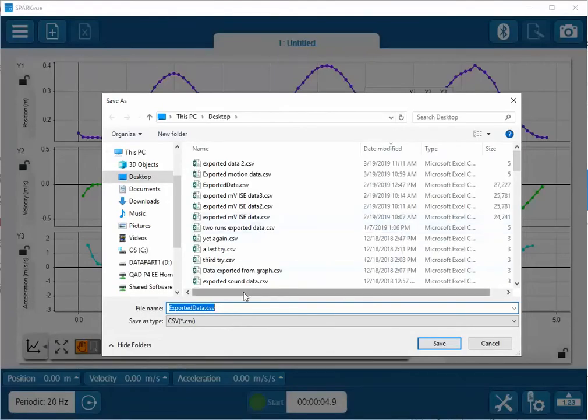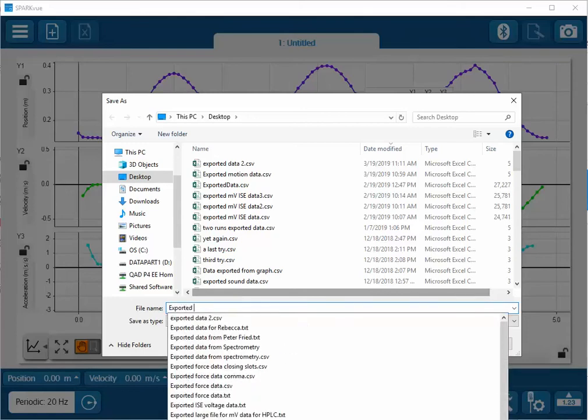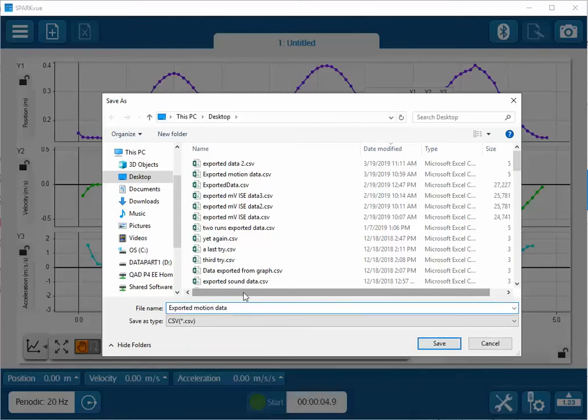It'll ask me for the name of the data file that we want to export to, and I'll say exported motion data 3.